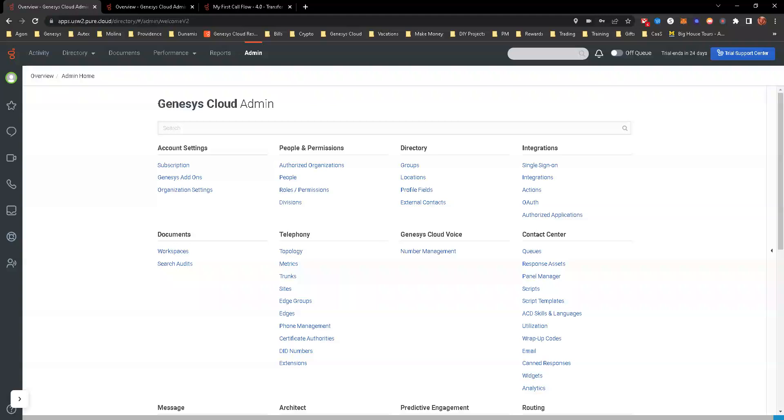Hey y'all, welcome back to another hands-on exercise. In the last hands-on exercise, we were looking at data actions and we needed to create a cloud integration to where we could actually authenticate the data action and allow it to work.